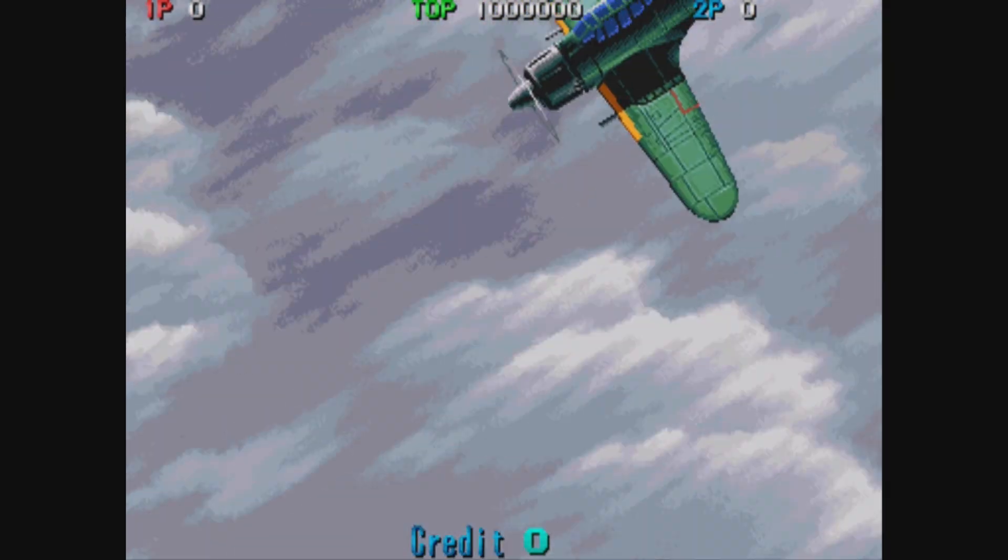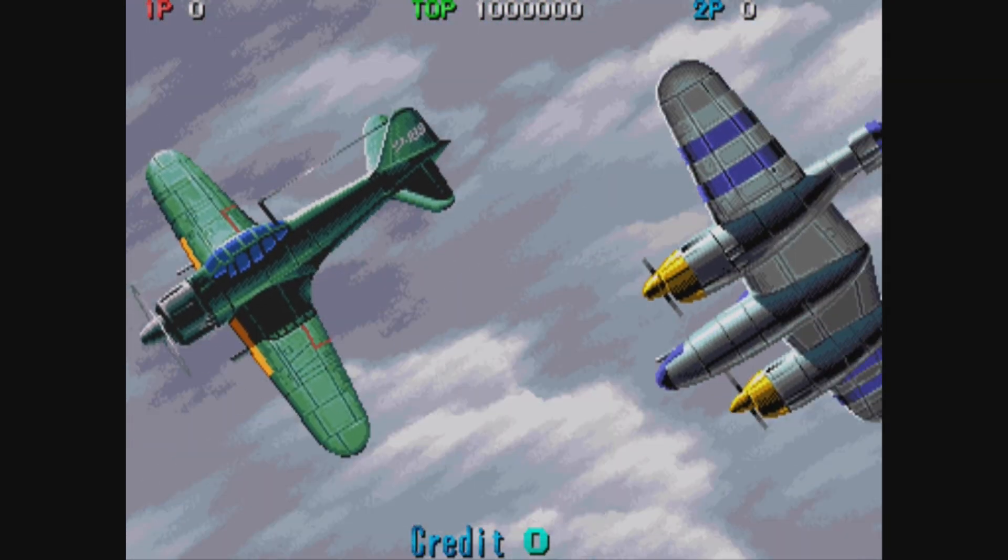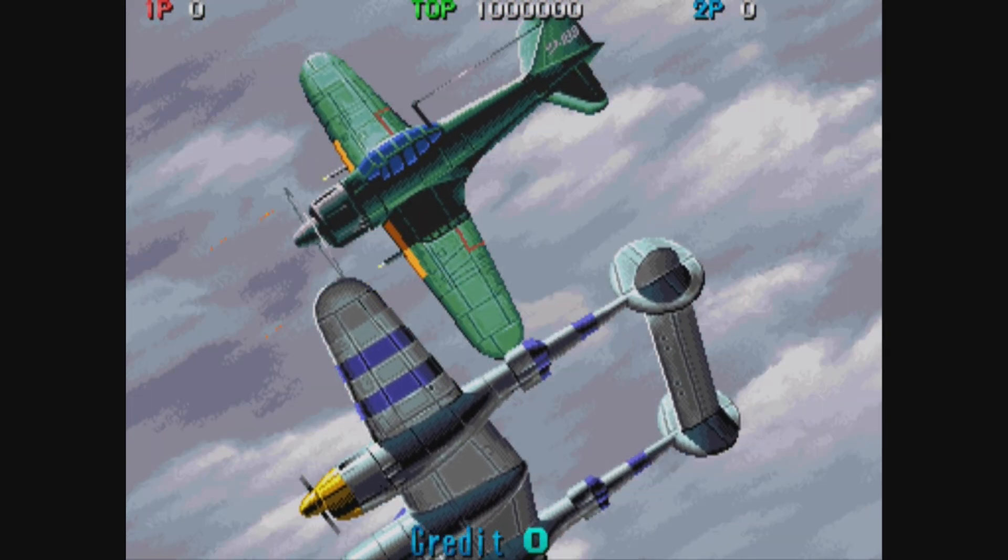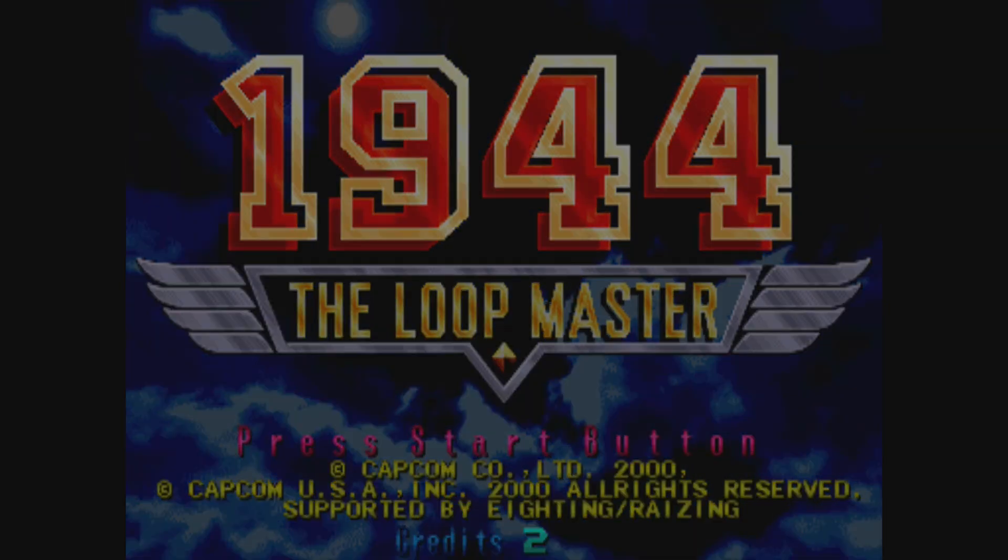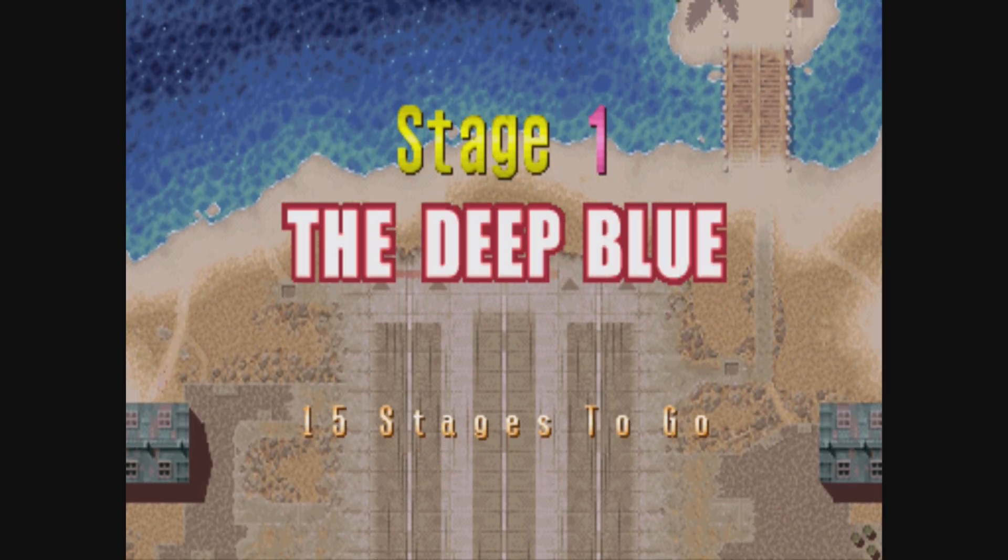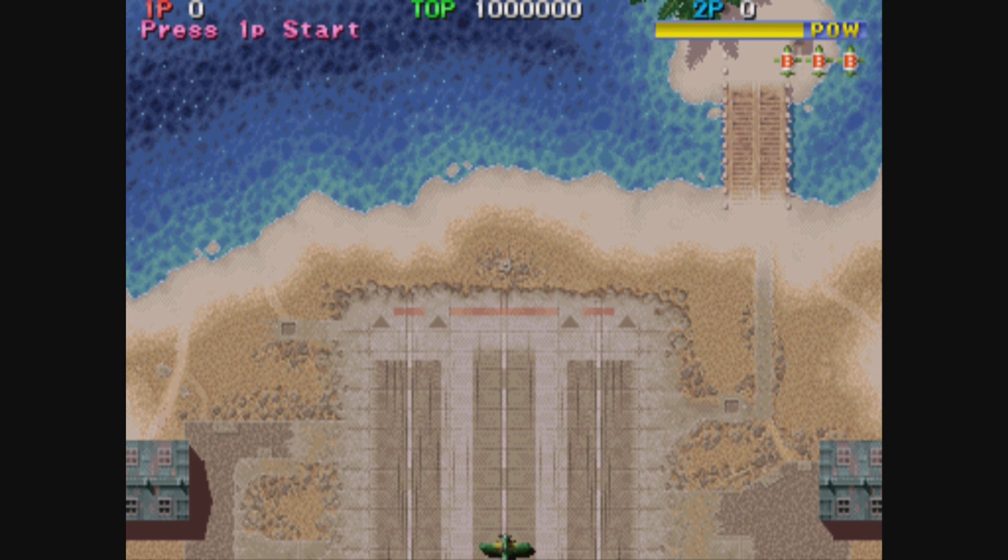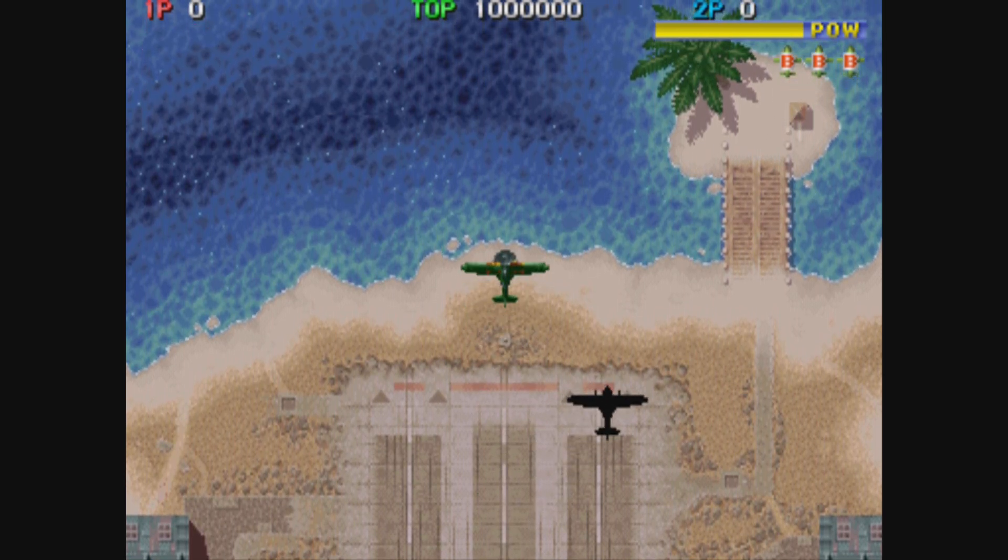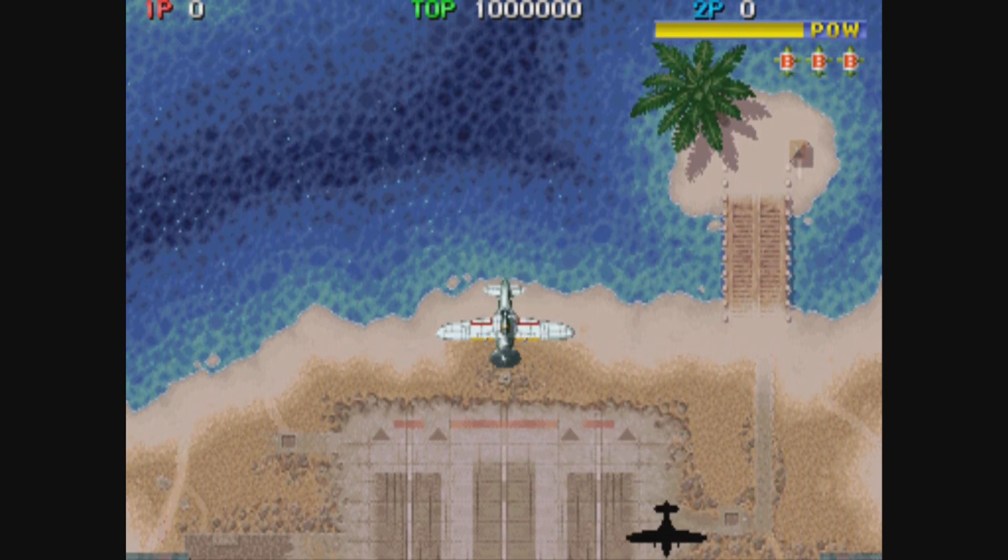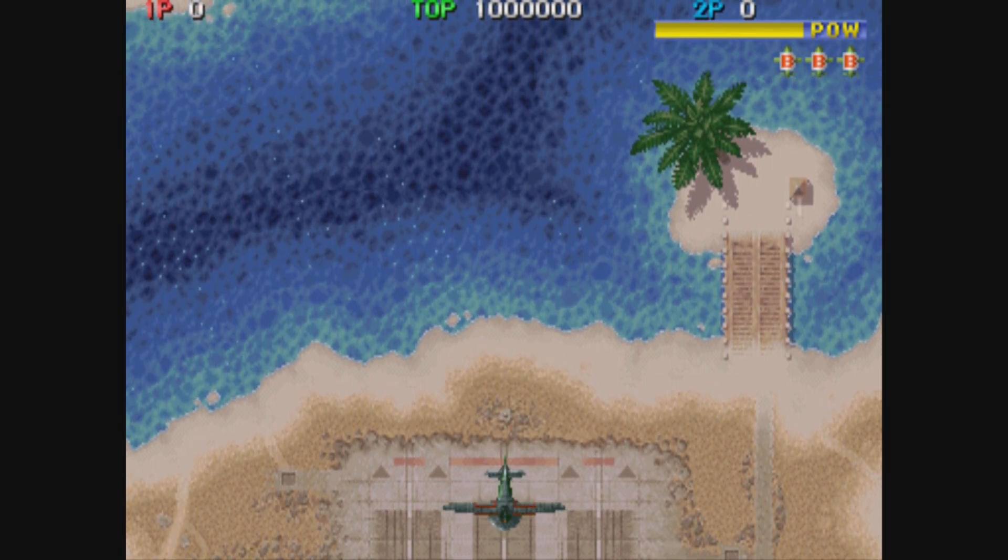There we go, so now I can do two players if I want. By default the minus sign is how you get coins and the plus sign is how you start the game. I'm using my Wii classic pro controller for player two.